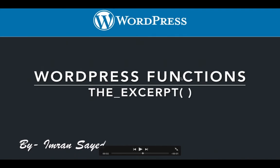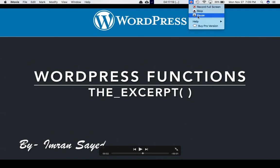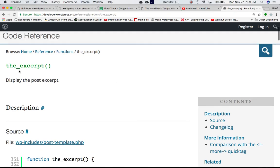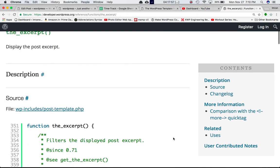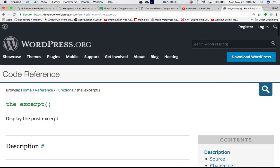In this video we're going to talk about the excerpt function of WordPress. If you look at the codex, this particular function displays the post excerpt — meaning it will display a certain number of words from the post, trimming things like line breaks, short quotes, and other tags. Let's get this in use to show you what it does.